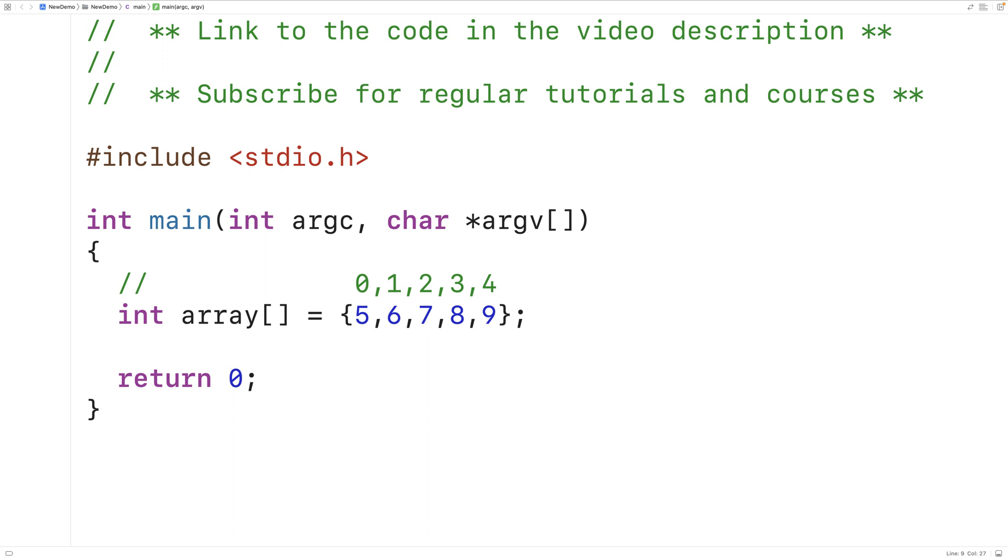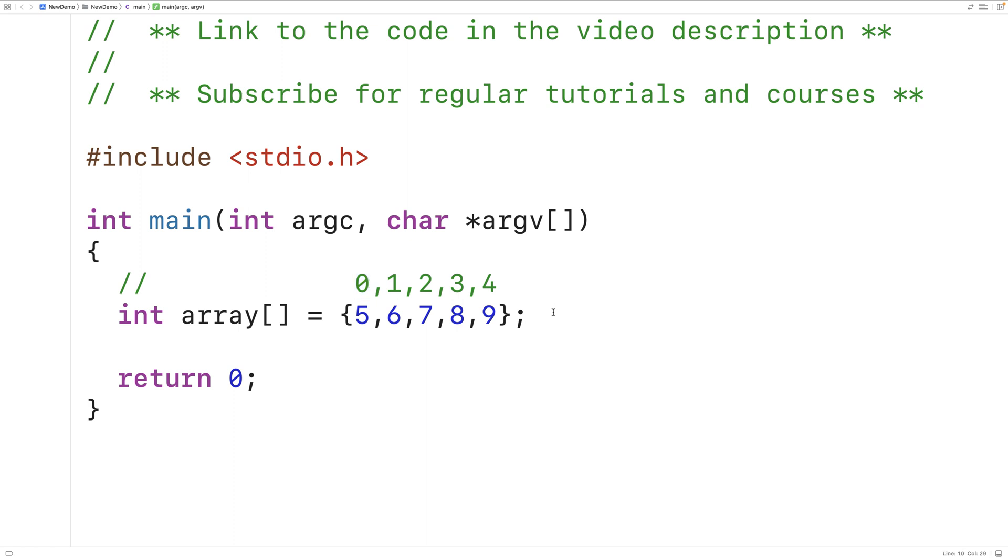Now if we wanted to print out these elements in reverse, we could create a loop with a counter variable. We could initialize the counter variable to 4 and decrement that variable by 1 with each loop iteration. Then we could stop the loop when the counter variable reaches 0. So we could print out the element at that counter variable in the array.